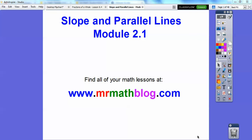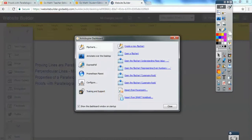Hey everybody, this is Slope and Parallel Lines, module 2.1. This is an Integrated Math 3 lesson. Don't forget all your lessons can be found at MrMathLog.com.